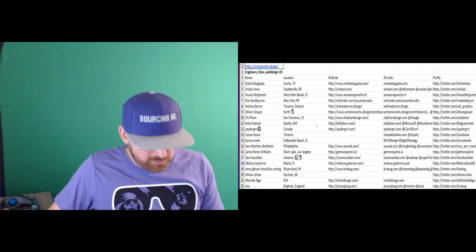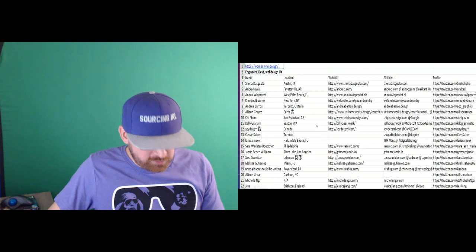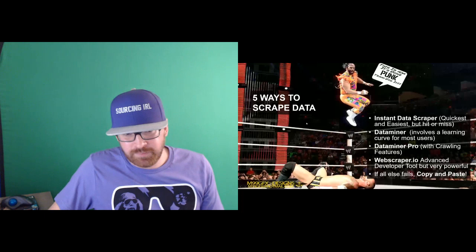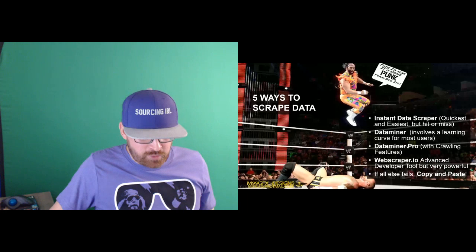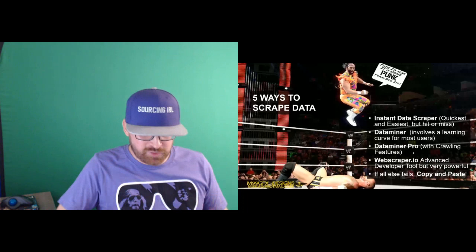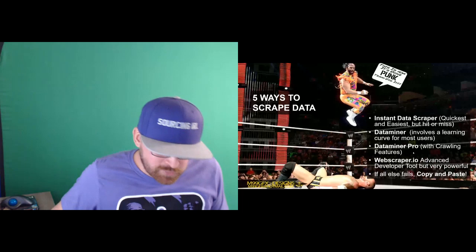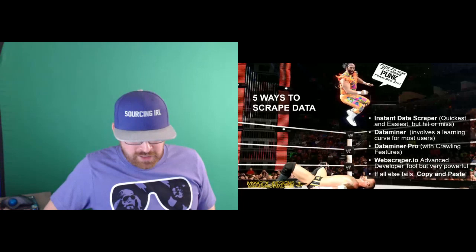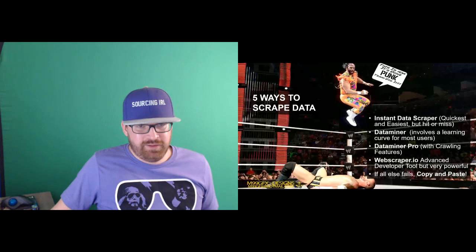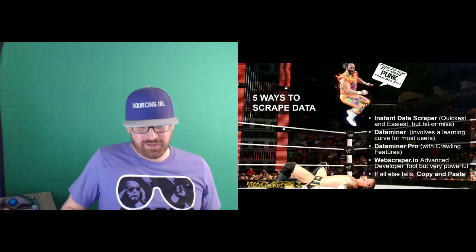If you guys are interested in scrapers, here's Macho Man saying, this is how it's done. The five that I typically use are Instant Data Scraper, which I know Brett Feig and I have done several videos on. Dataminer, I've done a ton of videos on Dataminer. Webscraper.io, which is very much of a developer tool, but if you dig into it and you can use it well, then it can be super powerful. And a lot of people forget that you can just copy and paste anything from a website.